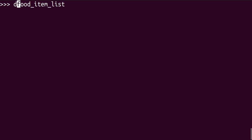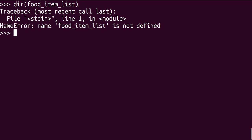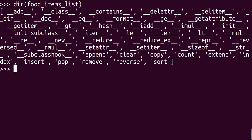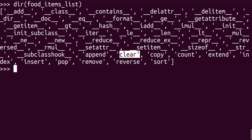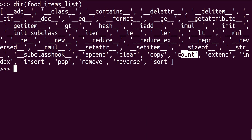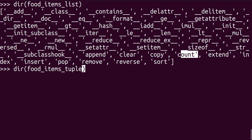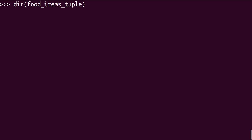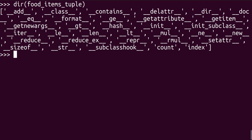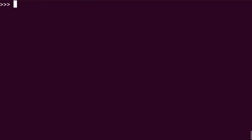And if we wrap this around the food items list, in the DIR, if you wrap it around it, you also get to see append, clear, copy, count, extend, and the likes. If you wrap this around the tuple as well, you'll get the things that we have right there.